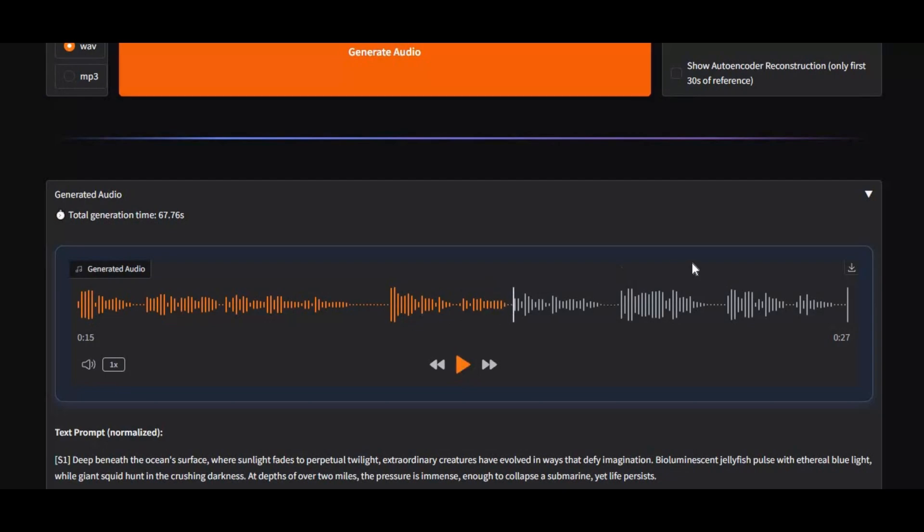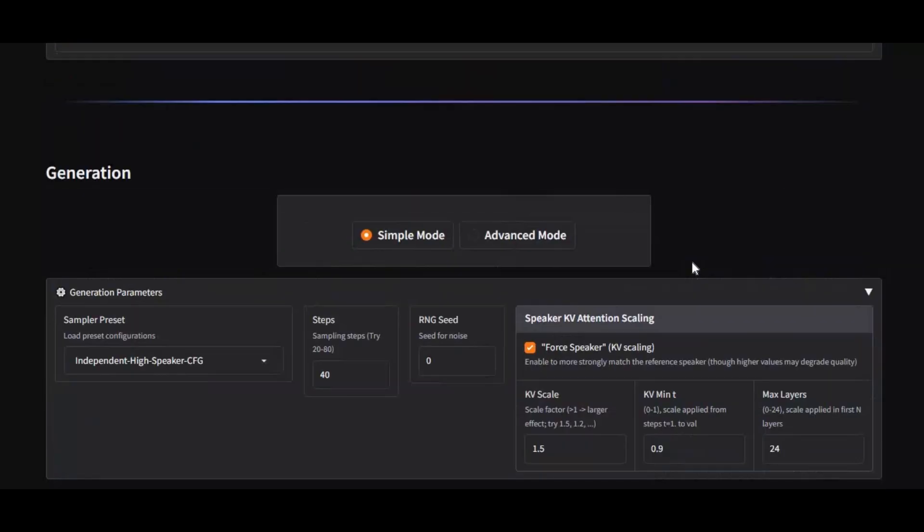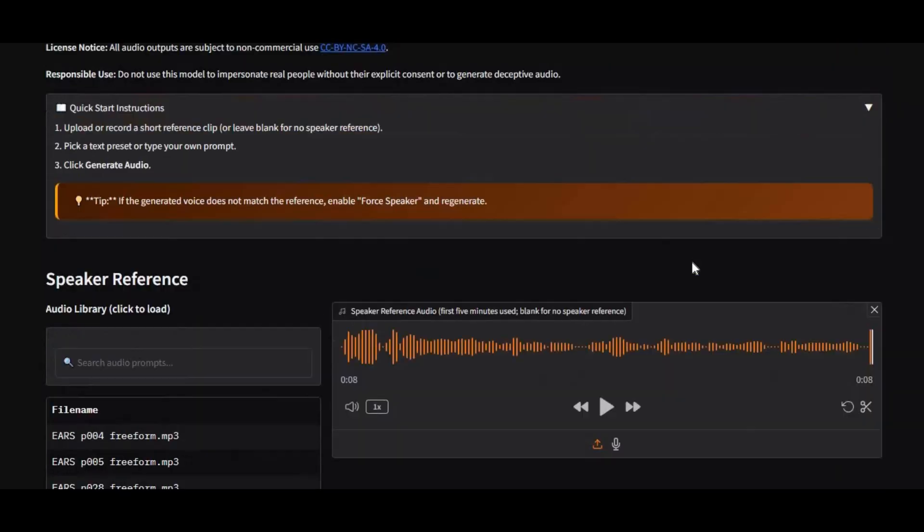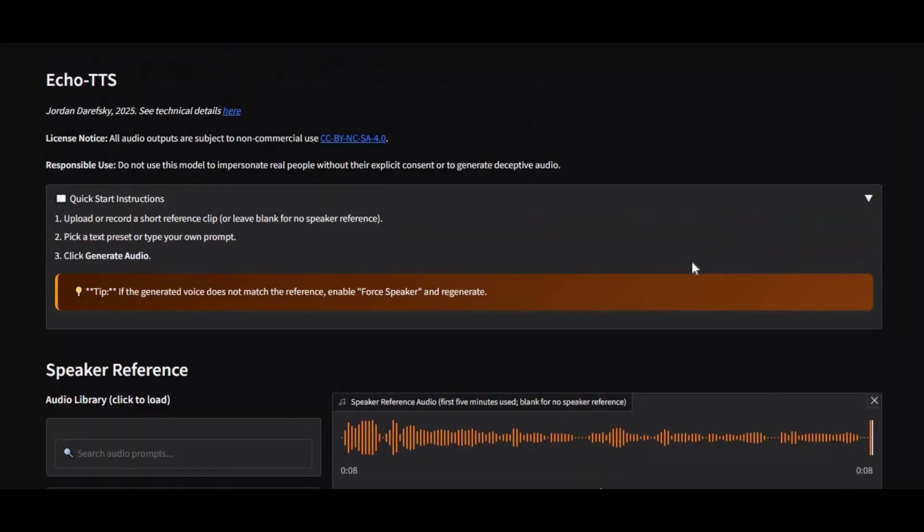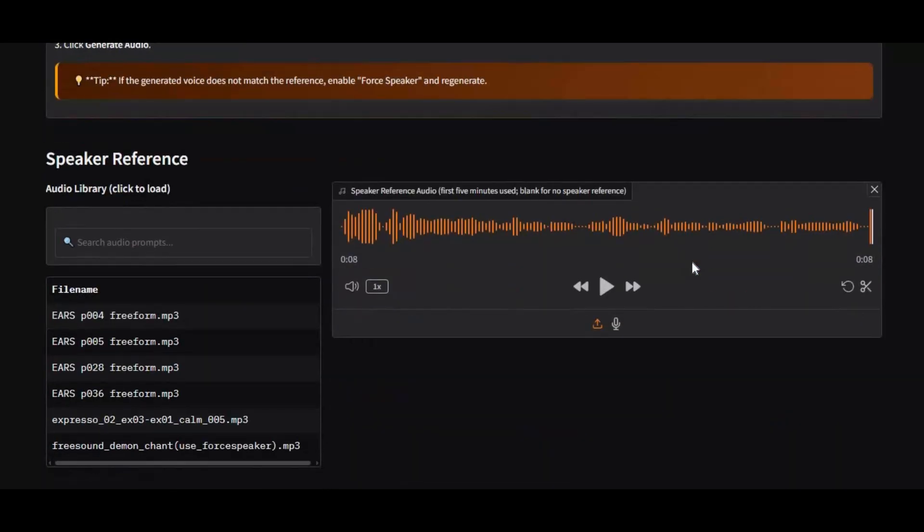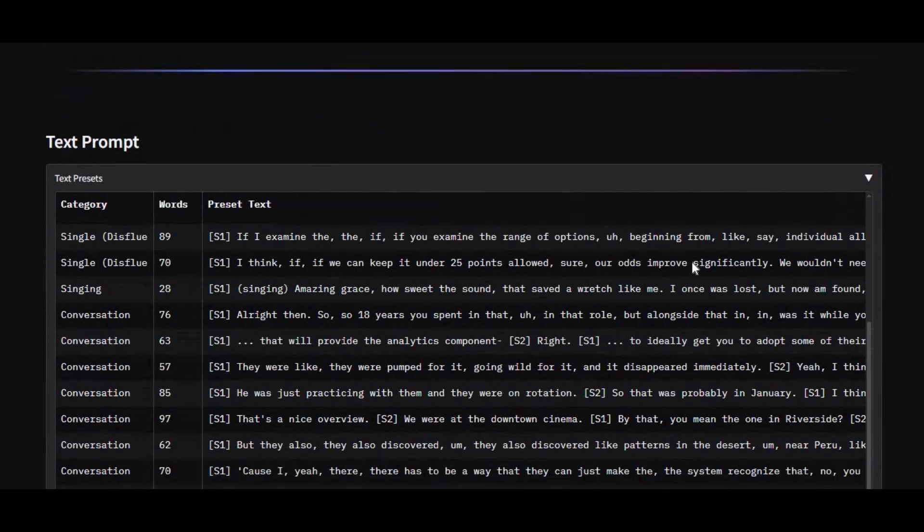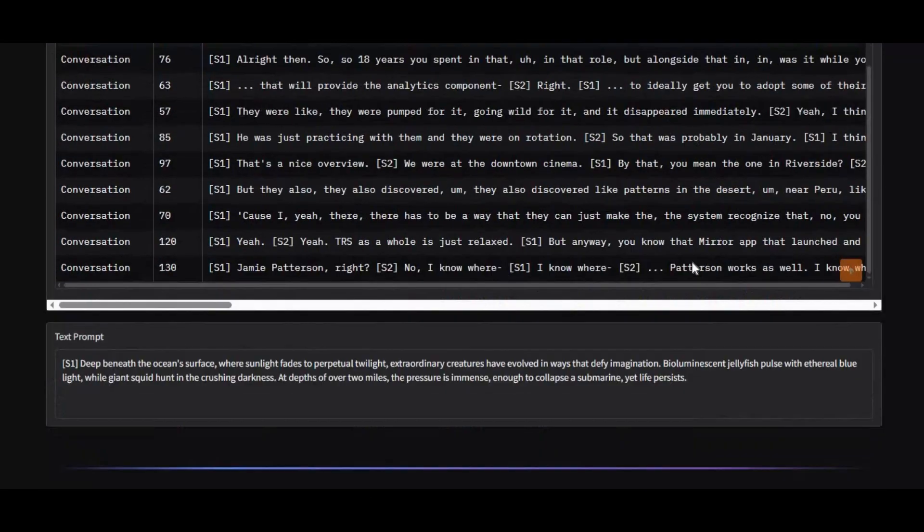The first time I used this tool, I was honestly shocked. I've tested countless text-to-speech and voice cloning tools before, but none of them come even close to the realism this one delivers. The accent, the pitch, the natural flow of the voice, everything sounds incredibly human.